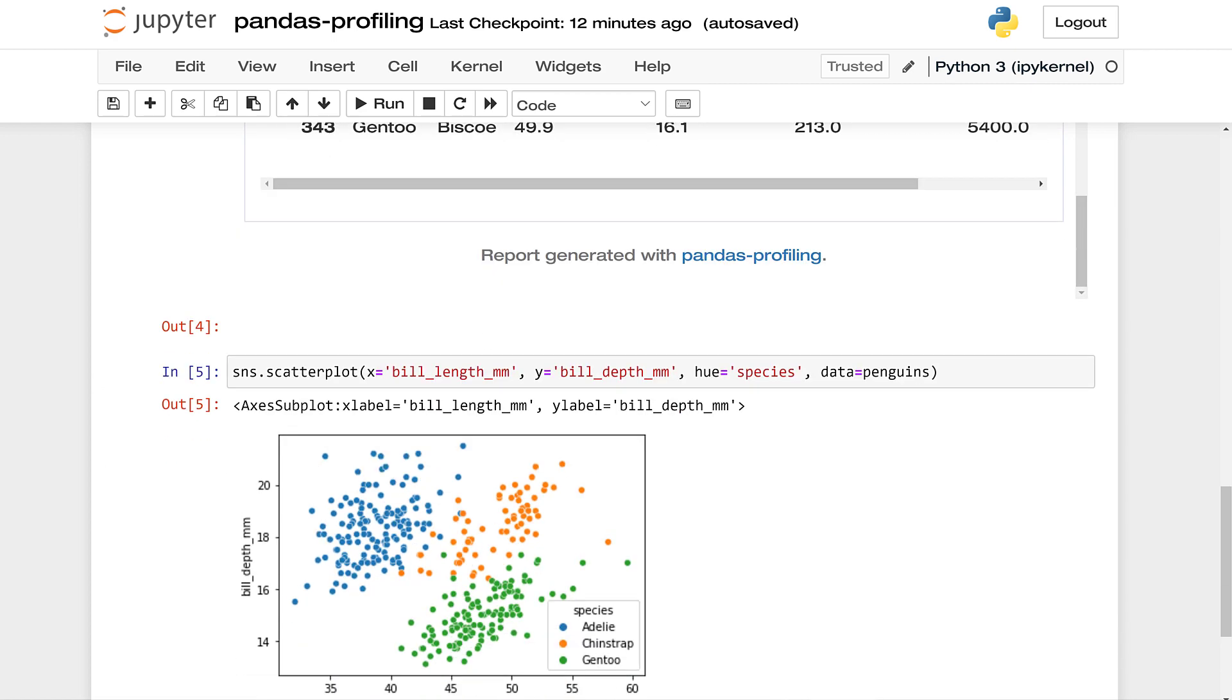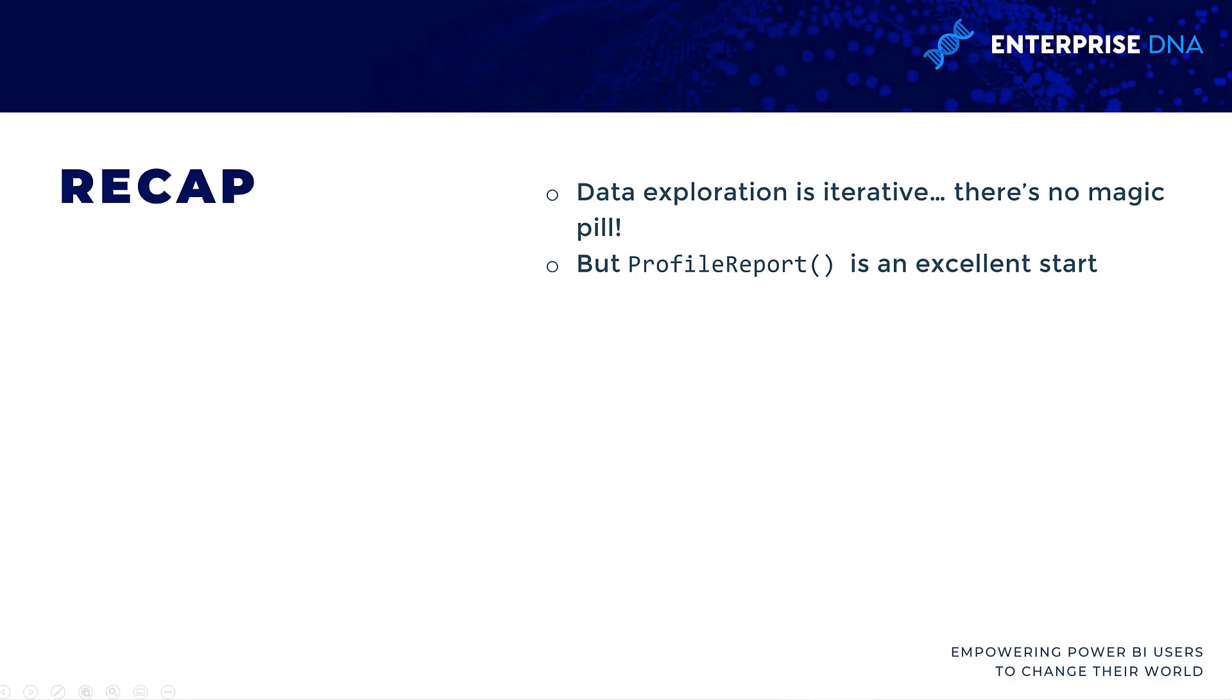When we explore data, it's really an iterative process. There's no kind of one-and-done magic pill as much as we might want one. However, the profiler report is really a great tool. We get a lot of information in just one line of code. Appreciate the maintainer of this package for releasing it to us to use for free. Hope you can use it in your own work. Let us know how you do that.